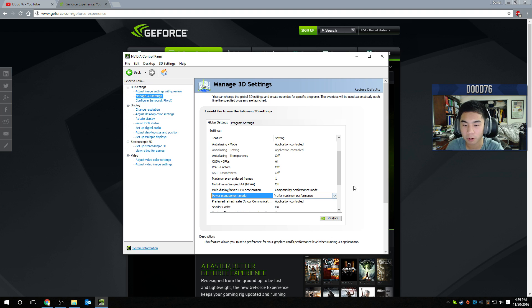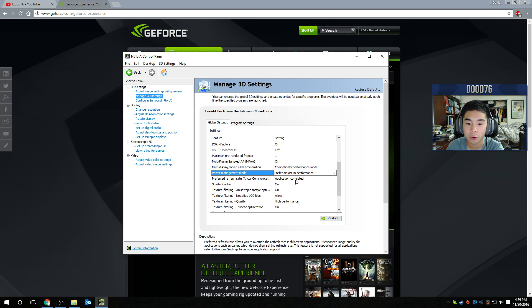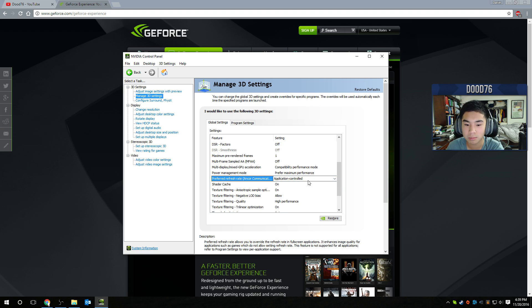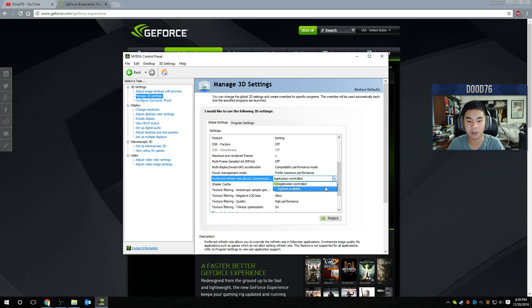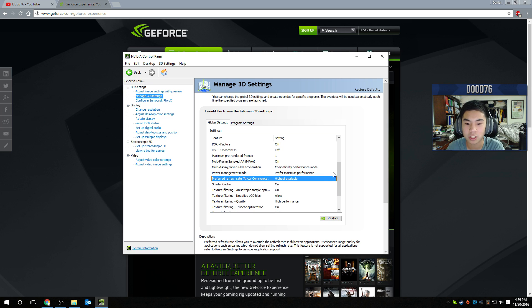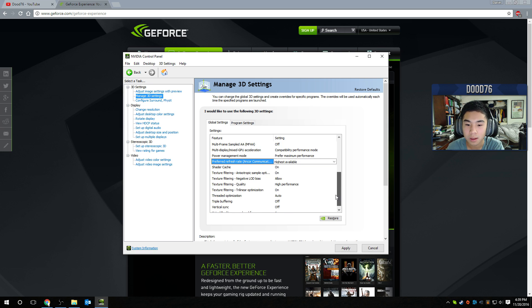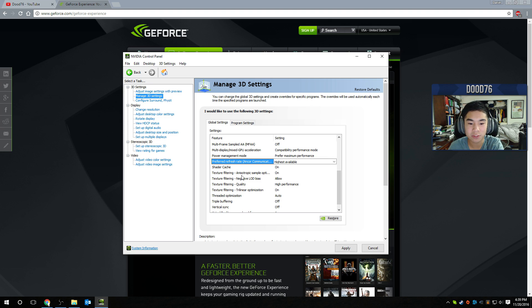Power management mode, preferred maximum performance. Preferred refresh rate, application controlled or highest available, it really depends. That's up to you. I'll change it to highest available for now. And shader cache, on.